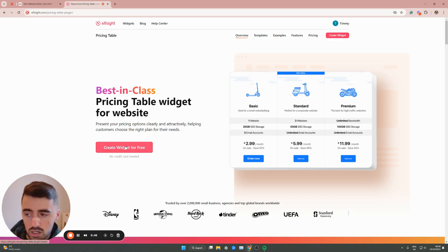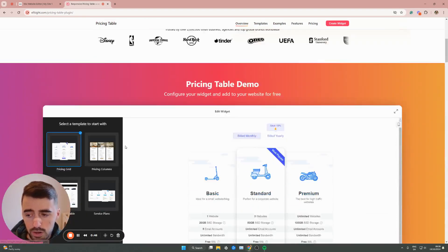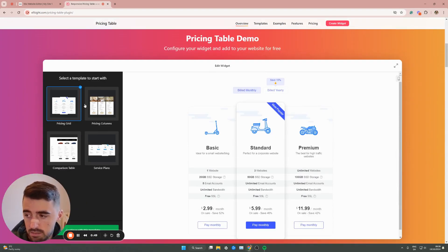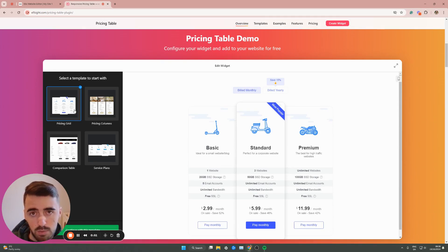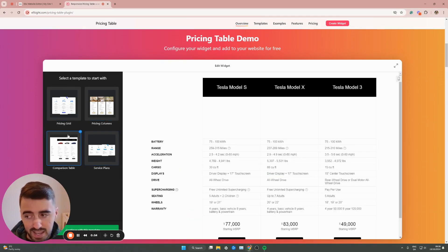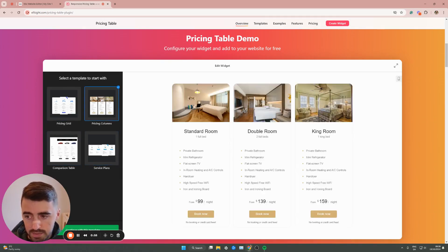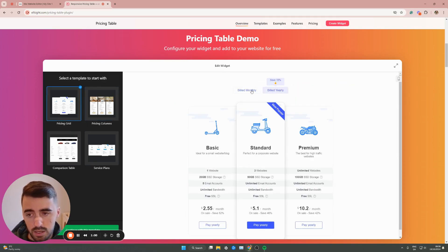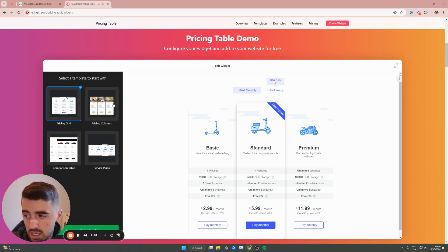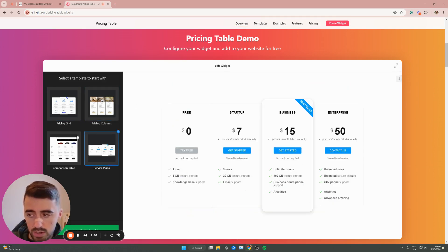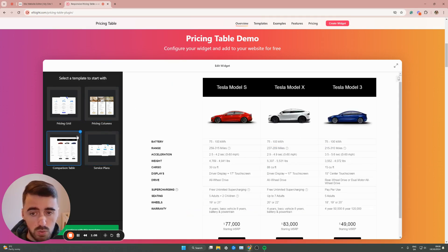Click on that and this will take you to the pricing table widgets page. From here, simply click create widget for free and this will take you to the template section. As you can see, I've got four different pricing table templates to choose from. Don't worry about the actual design of the template itself. These are things that we can change later on, like the colors or the contents and the different buttons.